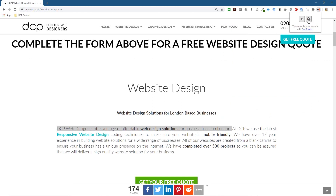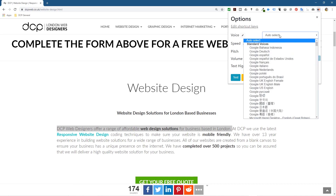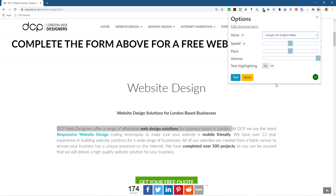The default voice is really annoying so I'm going to click on the little cog icon here, which takes me to the configure options. In here I would normally select English Male and speed it up slightly — just a small amount — and I'll click Test.